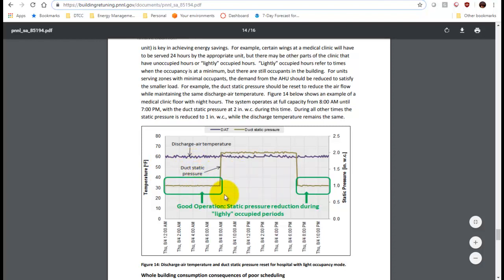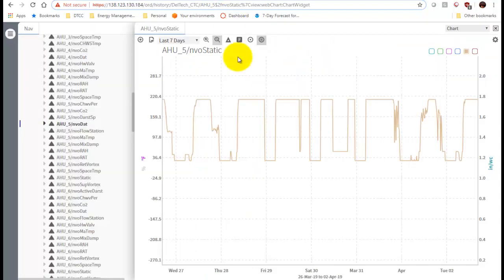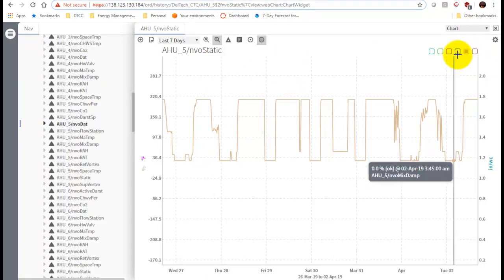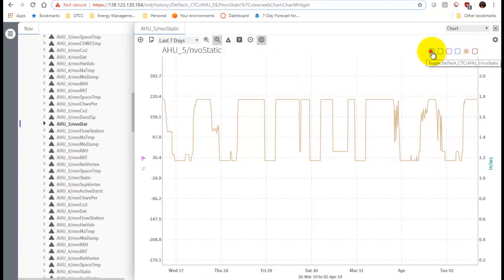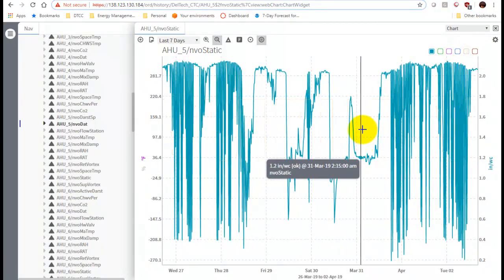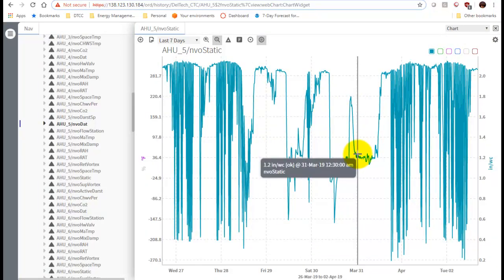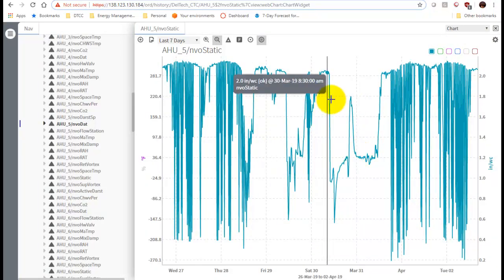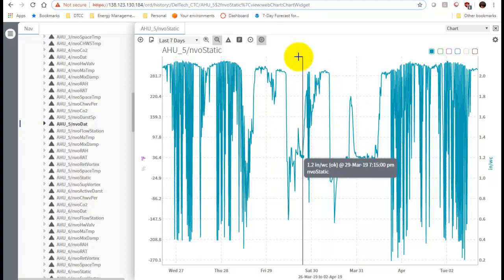This one usually gets a static pressure reset during unoccupied periods - around 8 p.m. and early morning. But our problem is there's no rhyme or reason to our static pressure. If we look at it, we really can't say anything definitive about it.